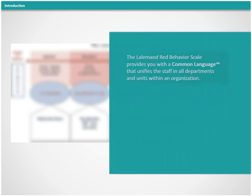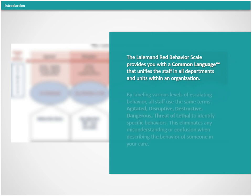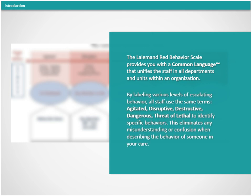The Lullamond Red Behavior Scale provides you with a common language that unifies the staff in all departments and units within an organization. By labeling various levels of escalating behavior, all staff use the same terms.